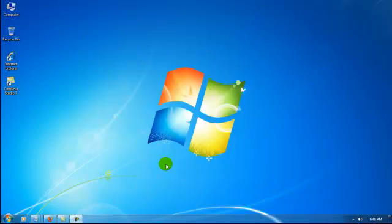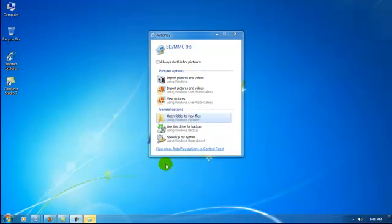Step 1. Insert your memory card. An autoplay menu will pop up. Step 2. Select open folder to view files.